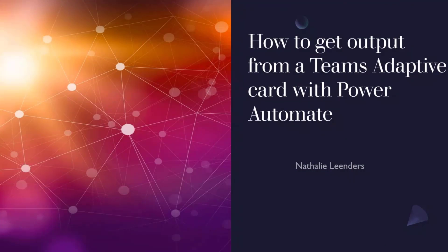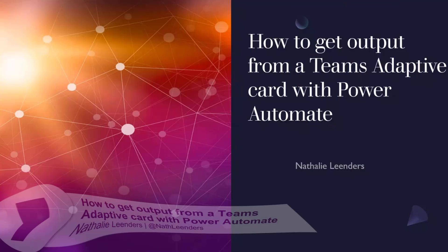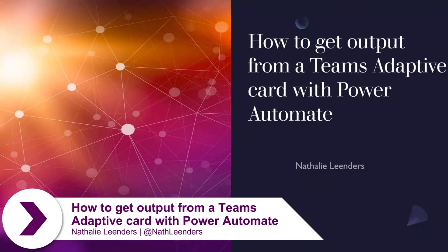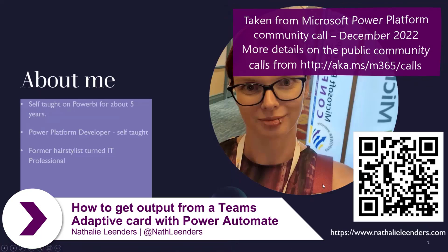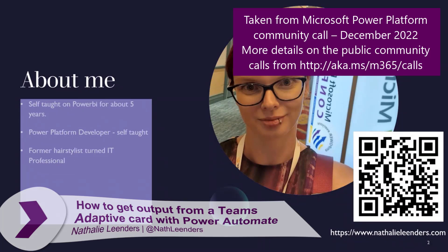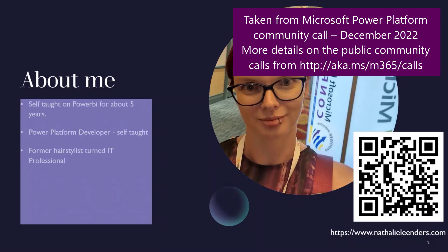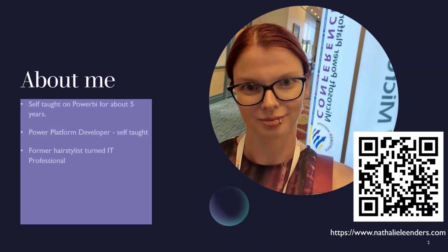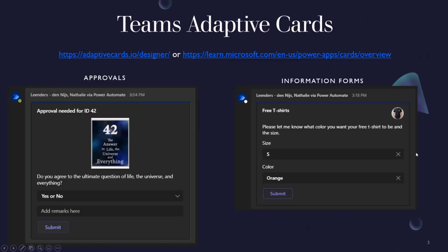I'm going to be talking about how to get output from a Teams Adaptive Card. A little bit of information about myself. I'm a self-taught Power Platform Developer and I've been in Power BI for however many years. But I used to actually be a former hairstylist and I turned to IT. And I've recently started my own website, which I put a QR code on the screen for you guys.